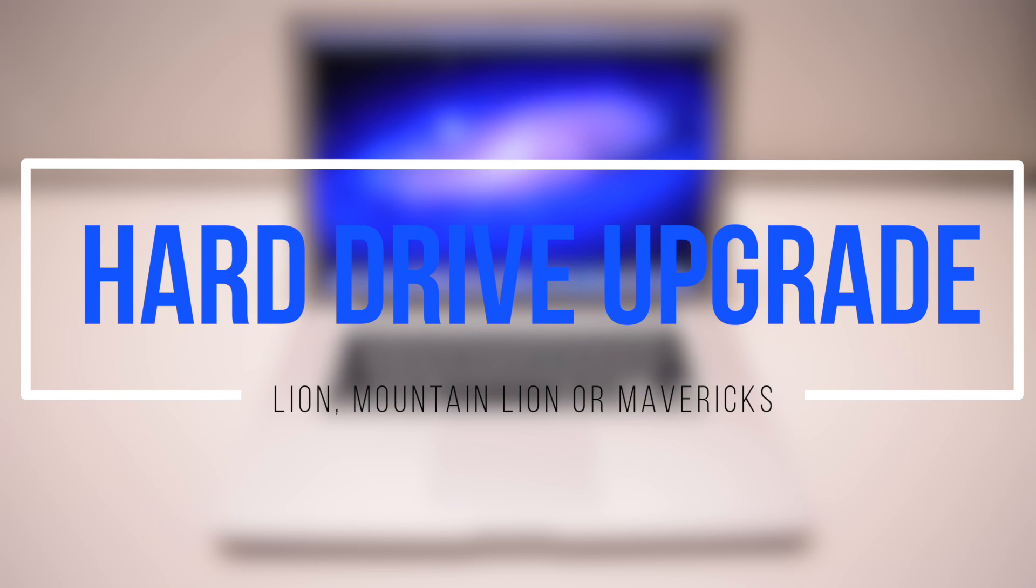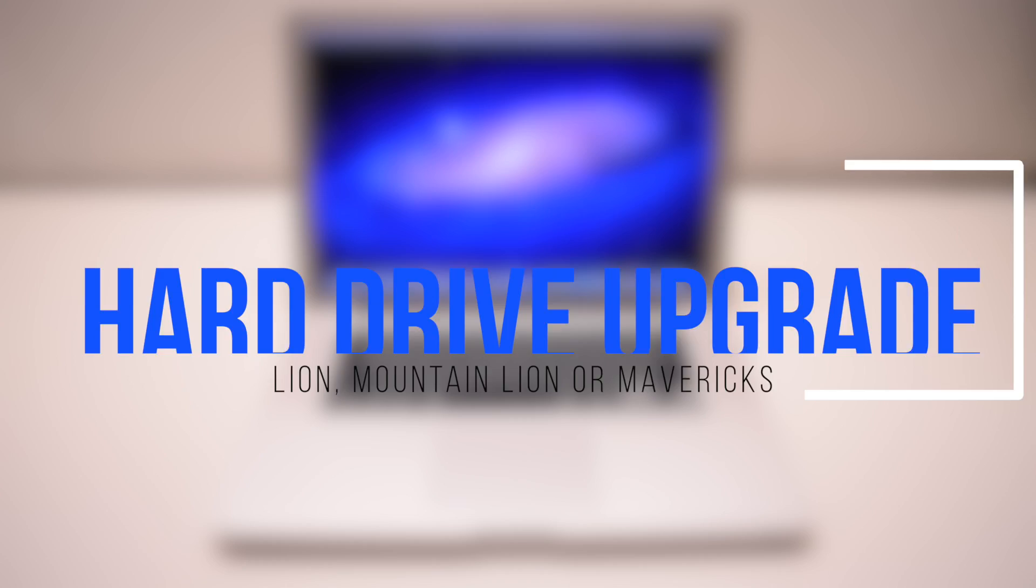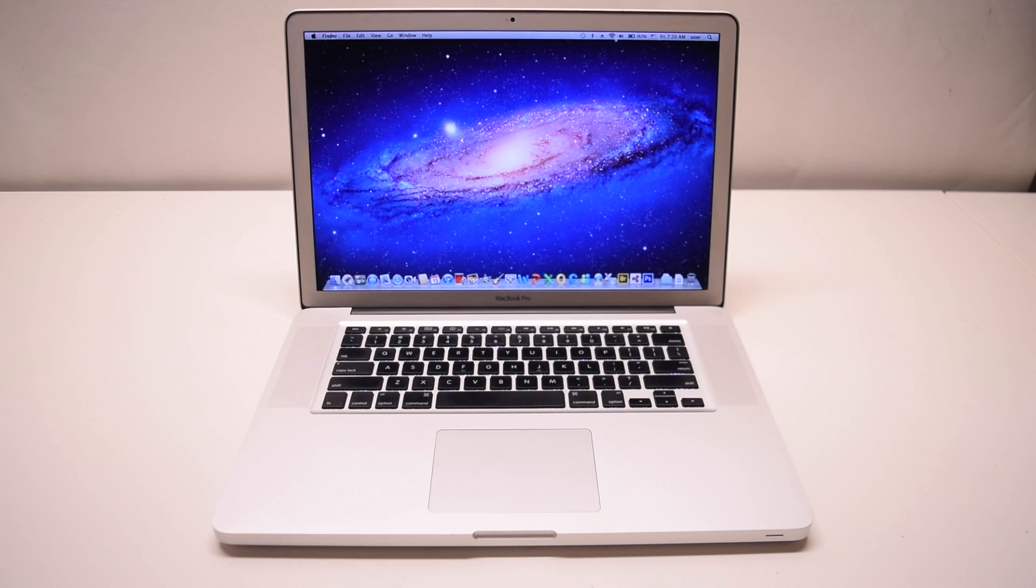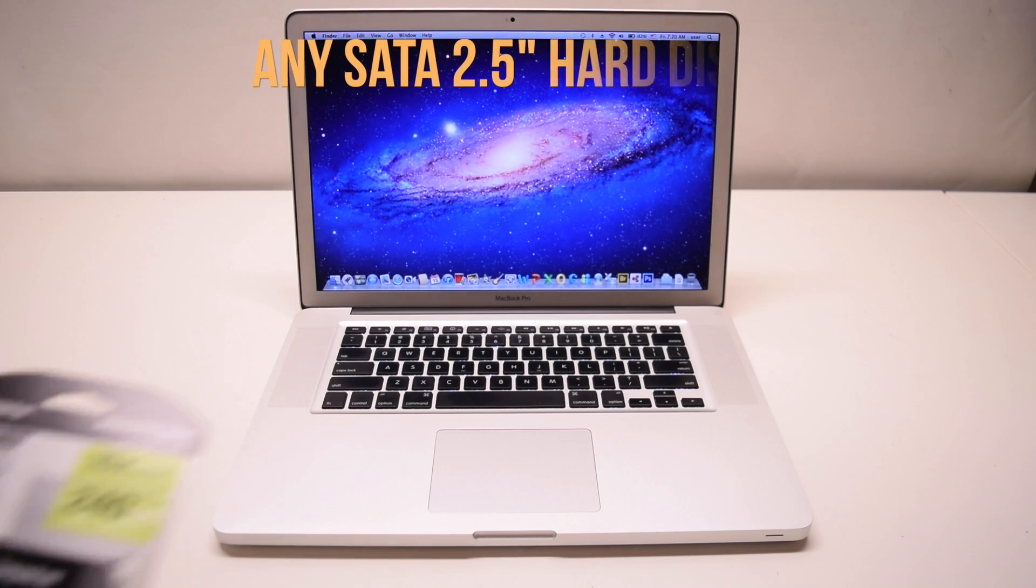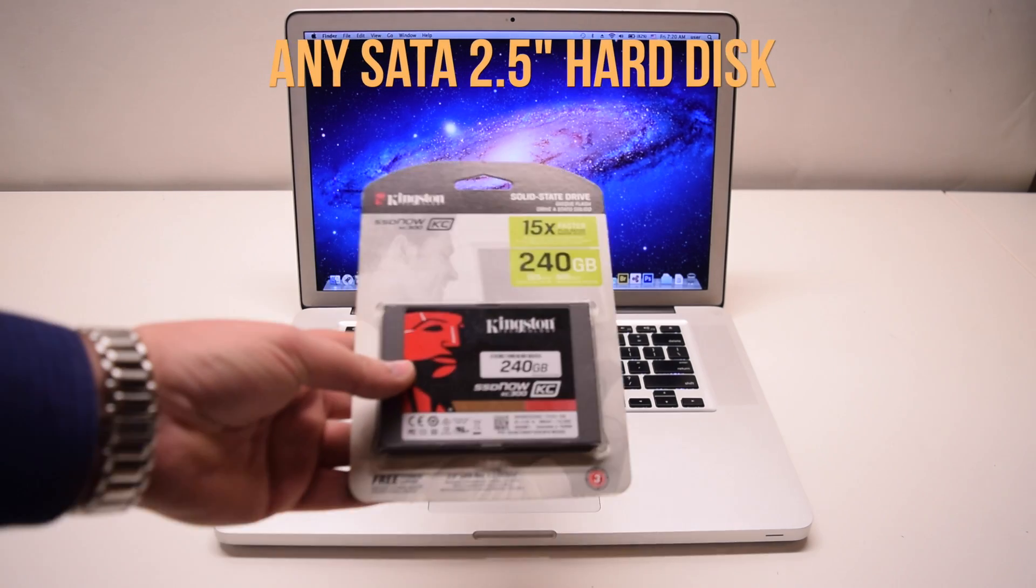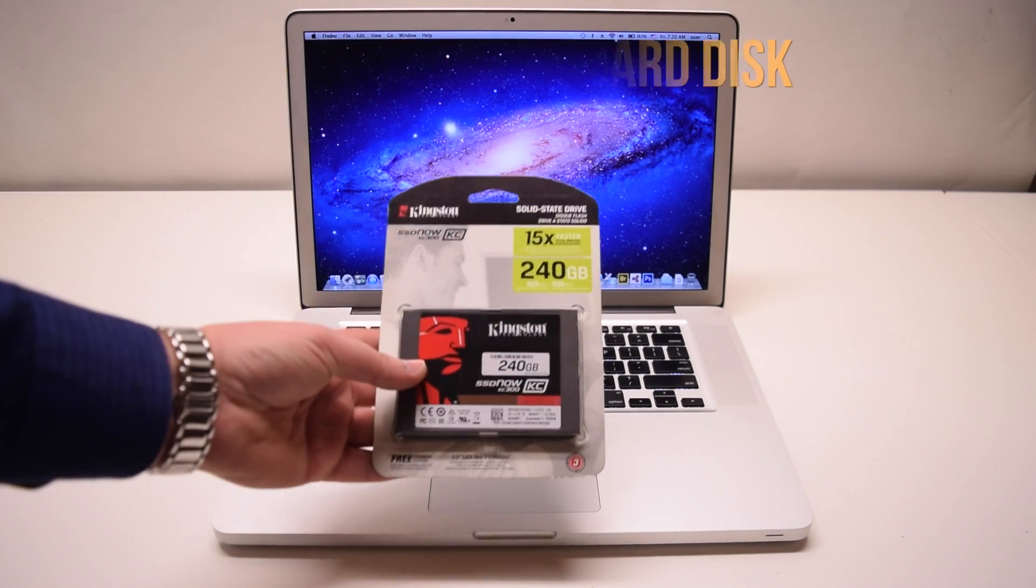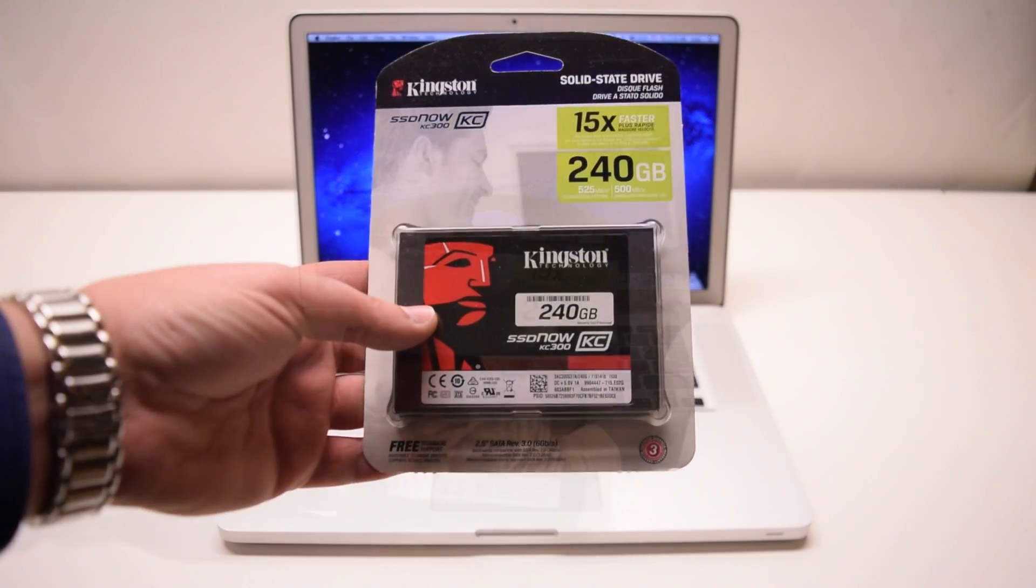How to upgrade your hard drive without losing any data on Lion, Mountain Lion and Mavericks. This will work on any 2.5 inch hard disk.